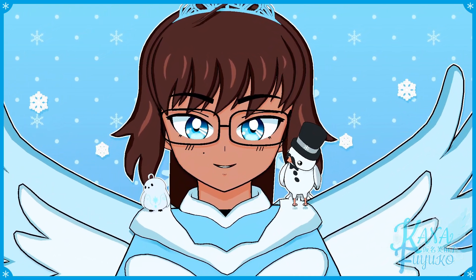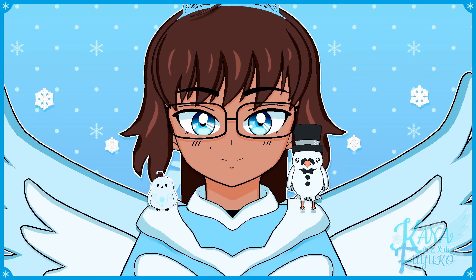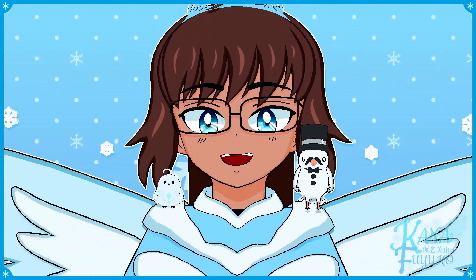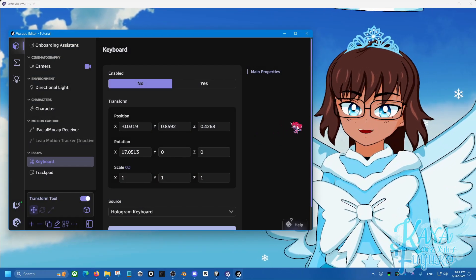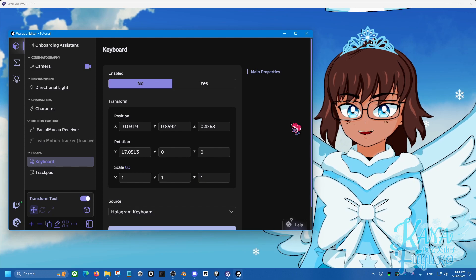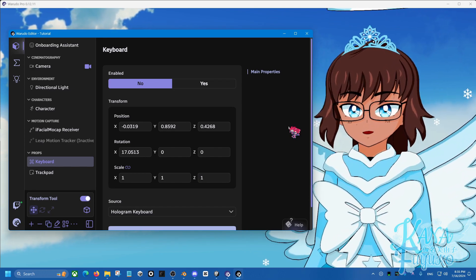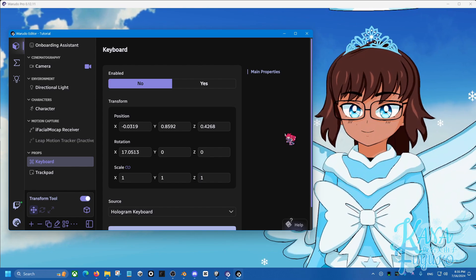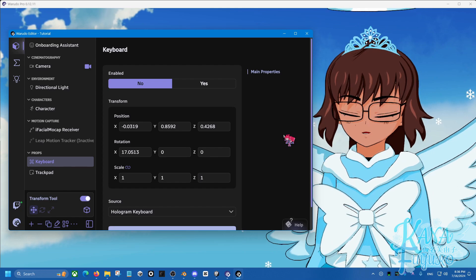I'll be leaving resources in the description if you need further help approaching your outfit toggle. With that said, let's continue with the tutorial. Hey everyone, I hope you're all having a good day! In this tutorial, I'll be showing you how to toggle between two or more different avatars, especially for outfit toggles, whether as a Twitch redeem or a hotkey.